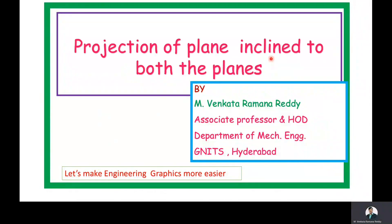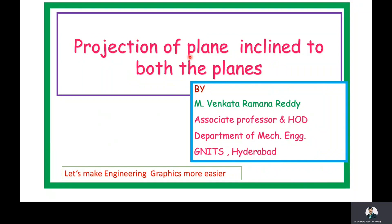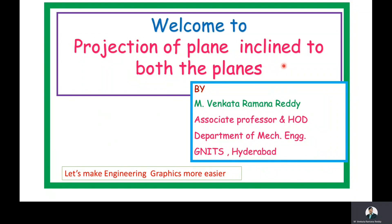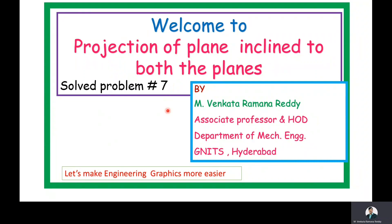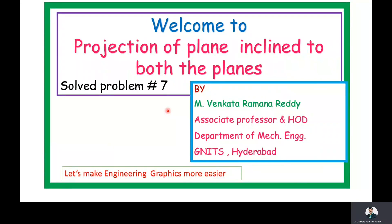Good morning, my dear students. Welcome to the discussion of the topic: projection of a plane inclined to both the planes. Under this, we are discussing the seventh problem. Now we will enter into the problem.